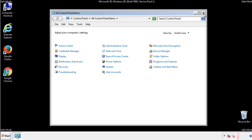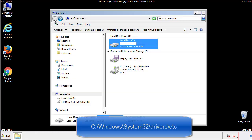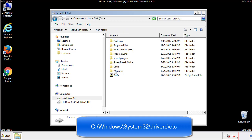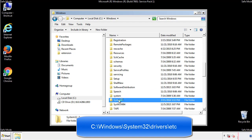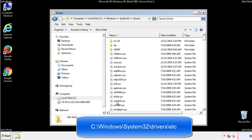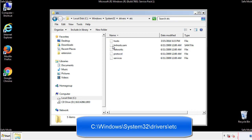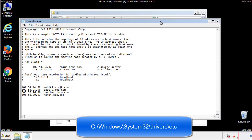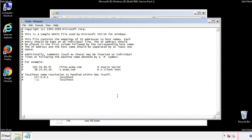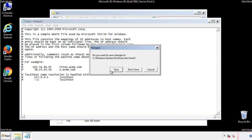Now we want to make sure that there aren't any IPs added to the host file which could transmit information back to the hackers. Follow this directory. We want to delete any suspicious IPs from here on down. Save the file and we're done.